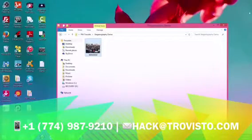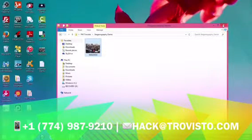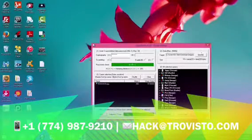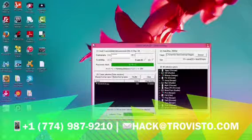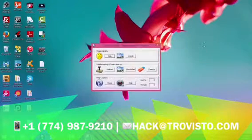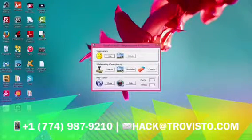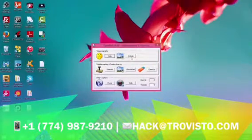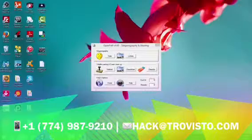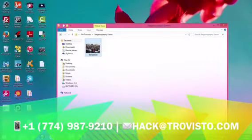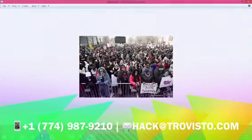You can see that the data has been embedded into the file. That's how ridiculously easy it is to have more than what you bargained for when you download an image from, say, an image-sharing site.